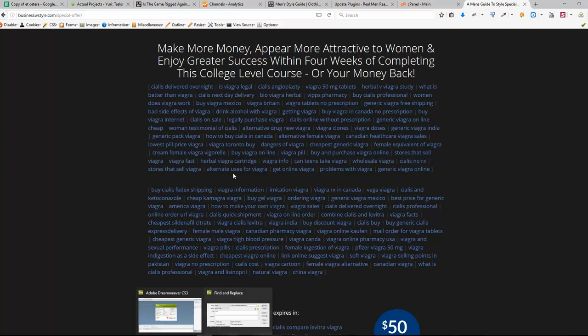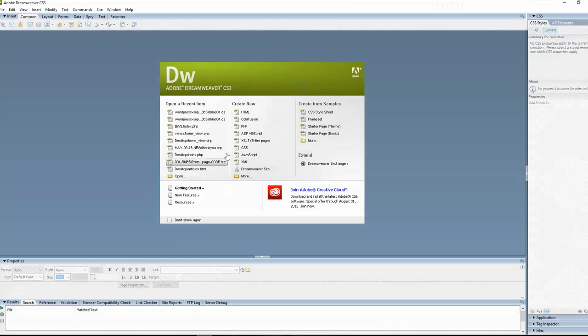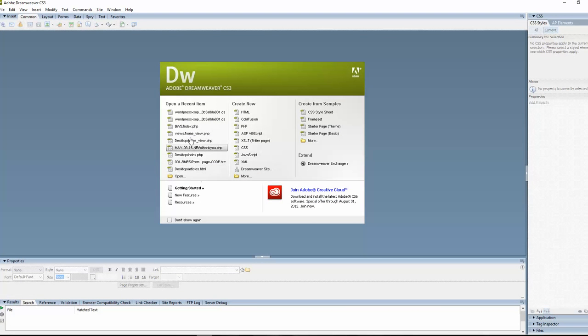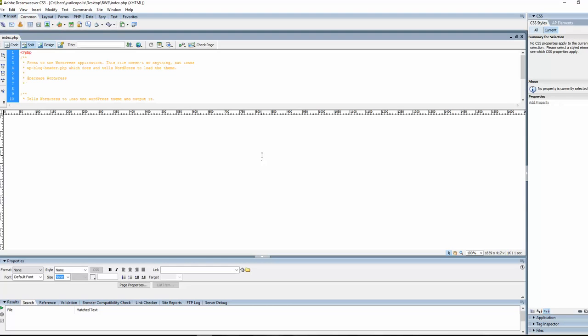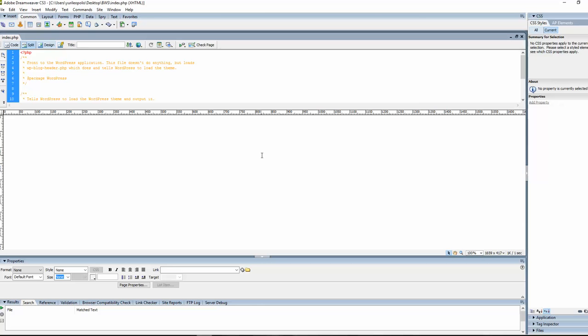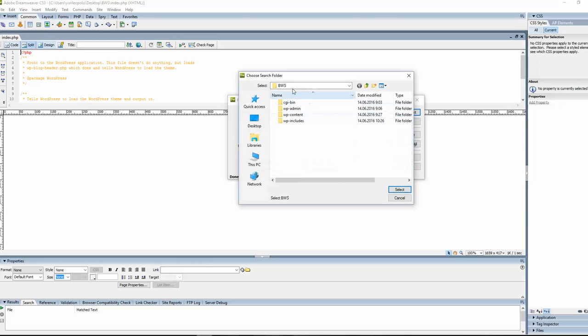And I'm going to Adobe Dreamweaver and open any file from the folder that I downloaded from the web. I'm opening any file. Then I call for search and type Pfizer. Make sure that you are choosing the source code, not the text but source code. And from here, find it not in open documents but in folder. And I'm choosing the folder that I just downloaded.